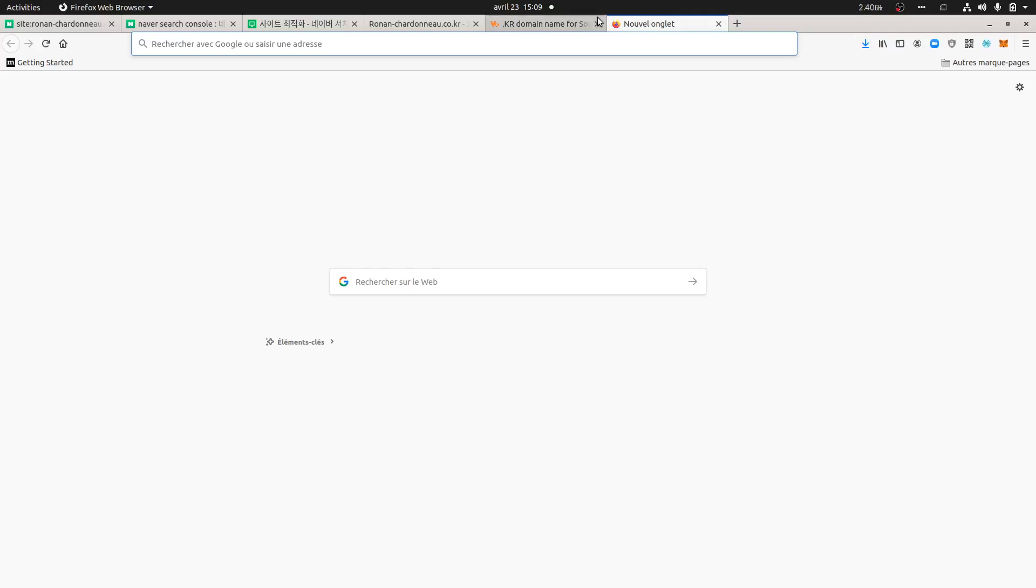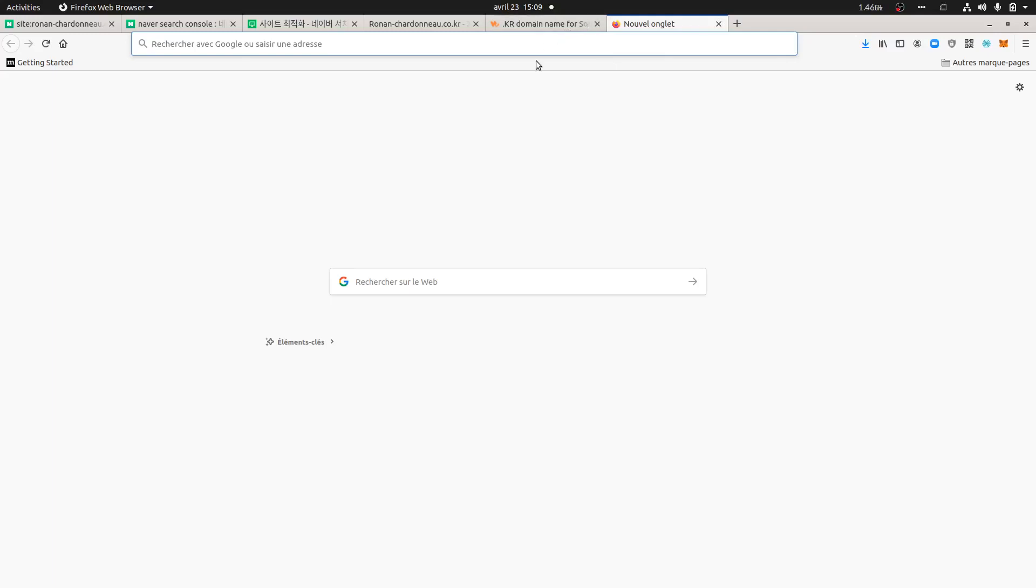Hi everyone, today I'm going to introduce a topic I was interested in, which is about how you can index a Korean domain name or at least a website targeting South Korea, and would like to play with what we call the Naver Search Console.